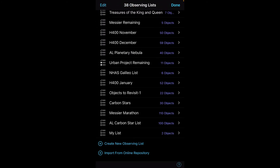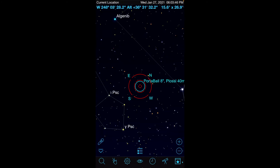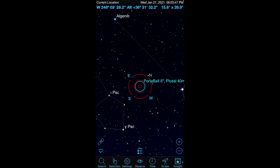So that's what I wanted to show you in terms of Observing Lists. In the next video, we'll leverage that to actually explore how we would navigate and observe a particular object. Thanks for watching.